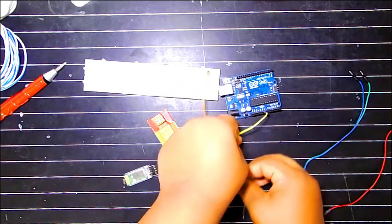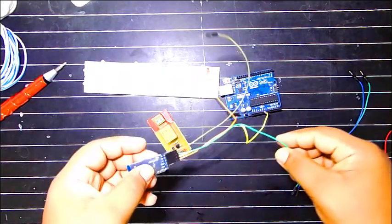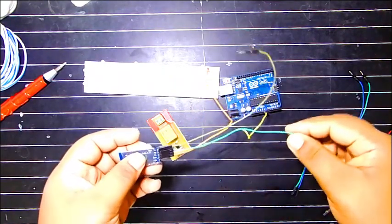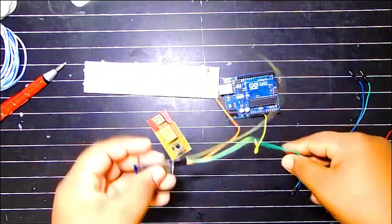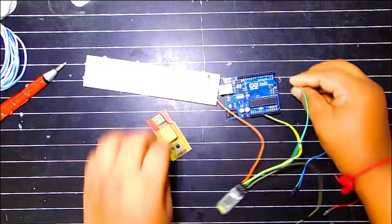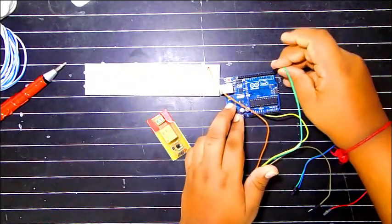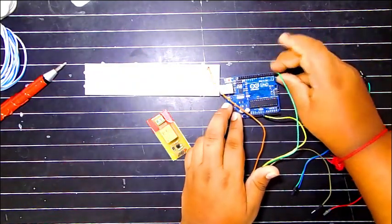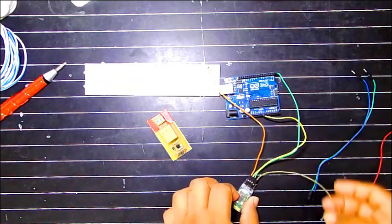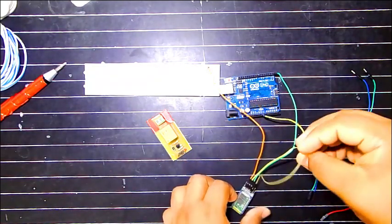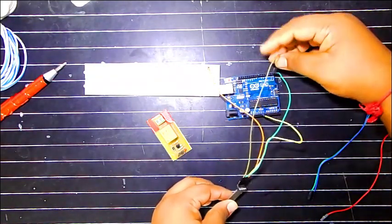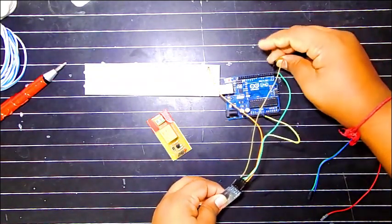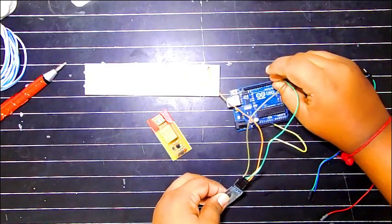The green wire is TX which will go to RX, pin 0. And last but not the least, grey wire which is RX will go to TX of the Arduino.